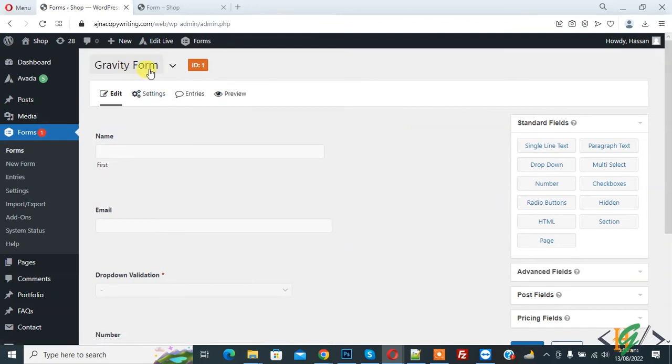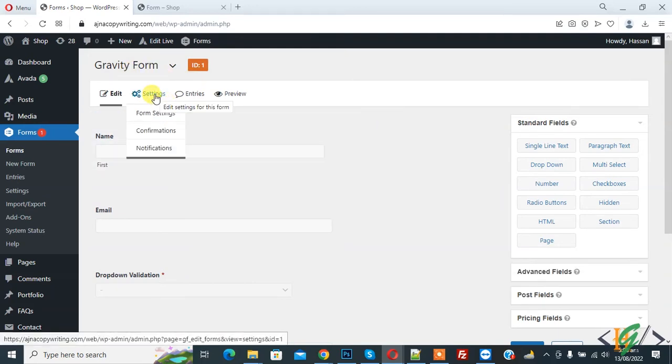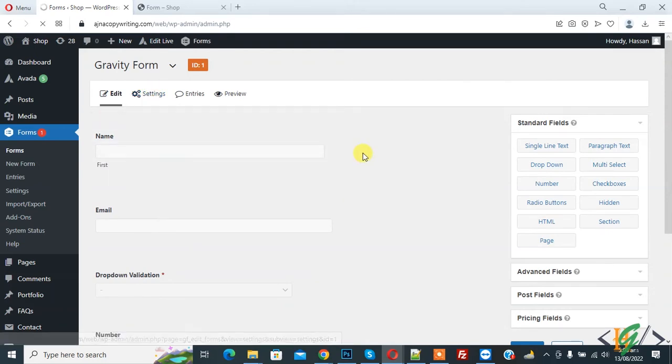Now back to our work. So we are in WordPress dashboard and in Gravity Form. On top you see Settings, hover on it, then you see Form Settings, so click on it.